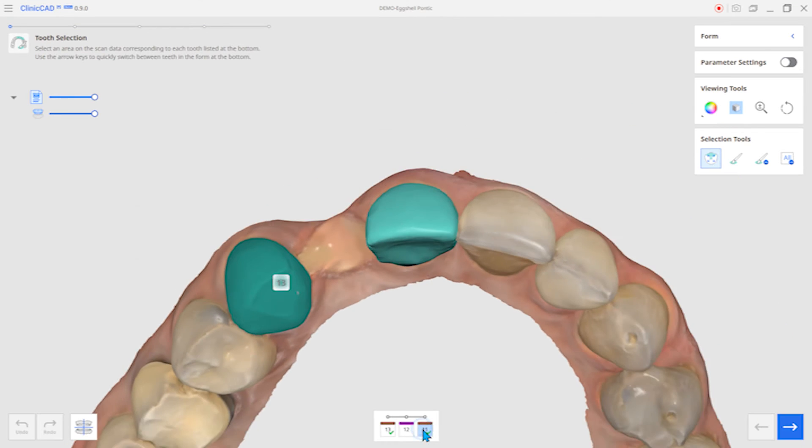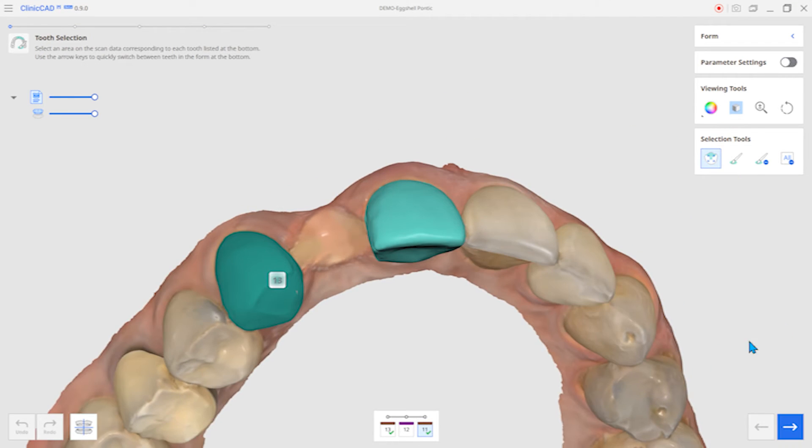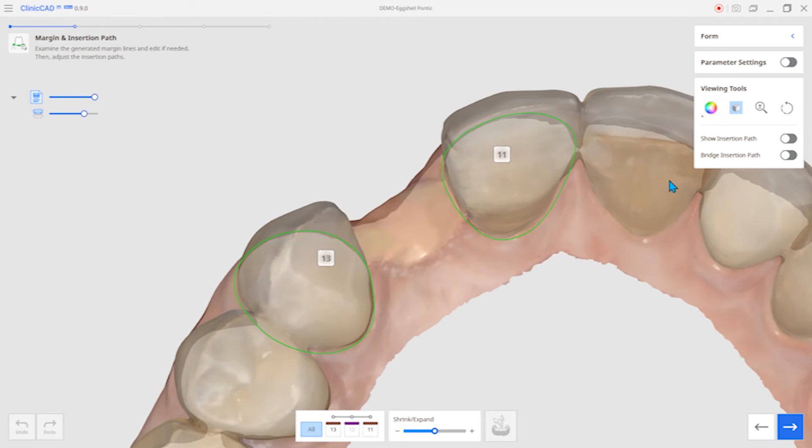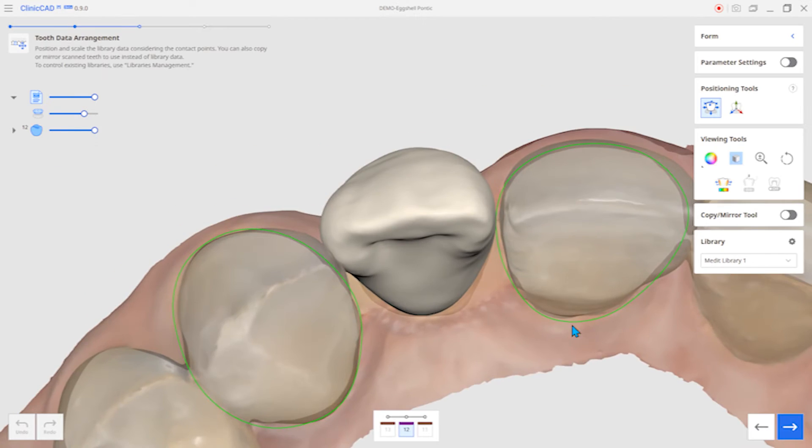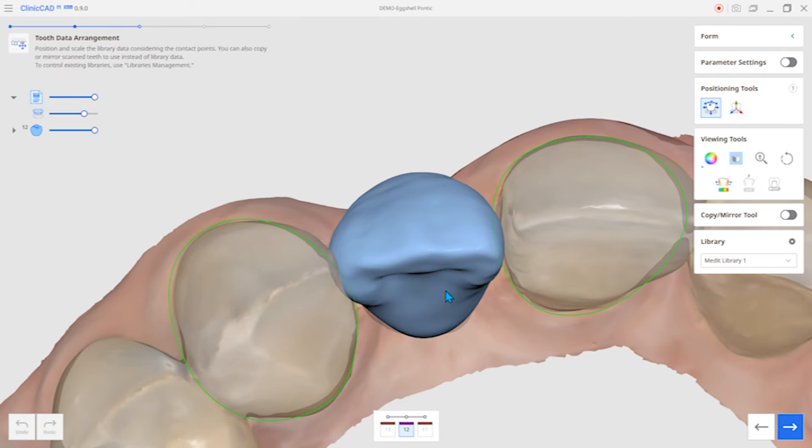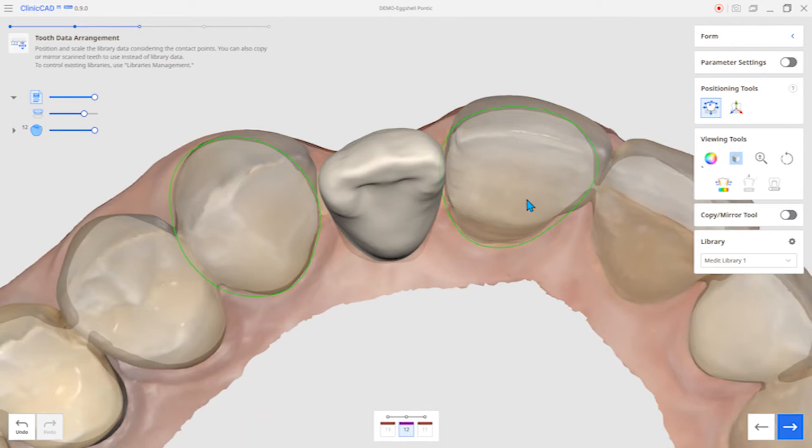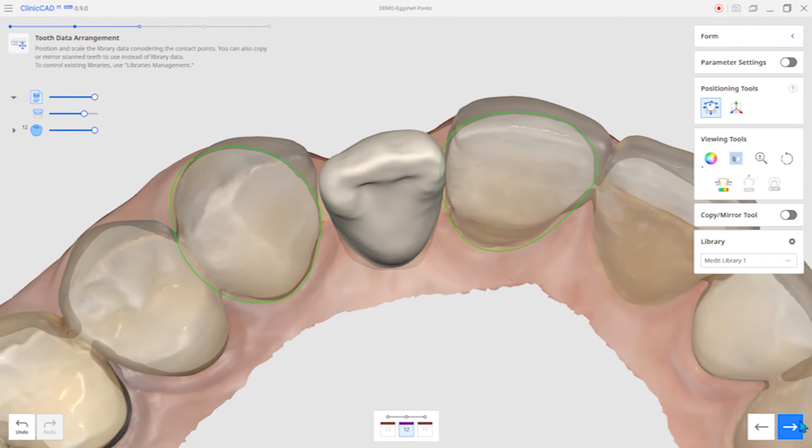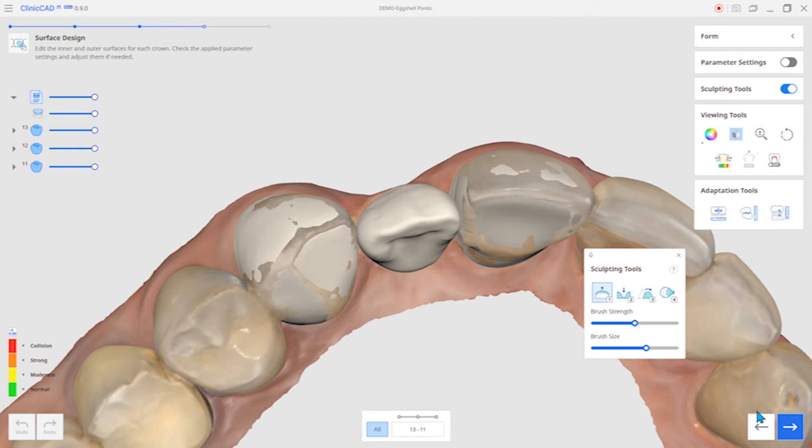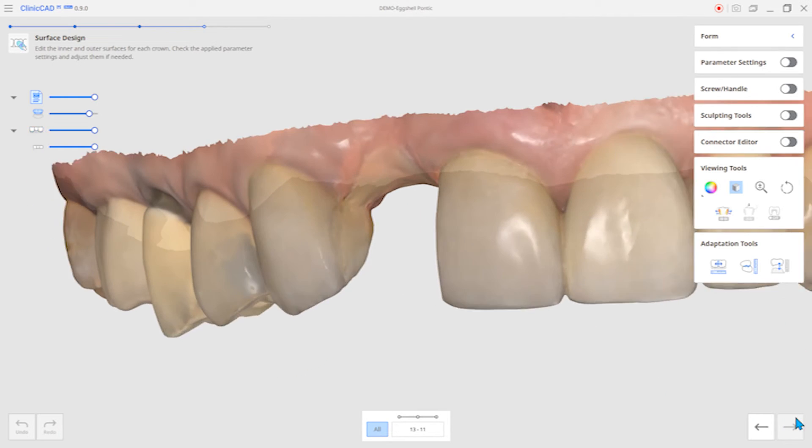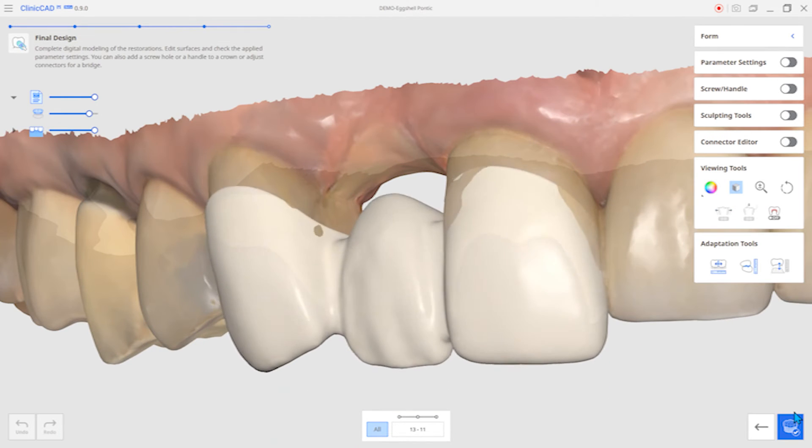The next feature is the Eggshell Pontic Library add-on. When there's a missing tooth, an eggshell bridge can be made by using the Pontic Library.